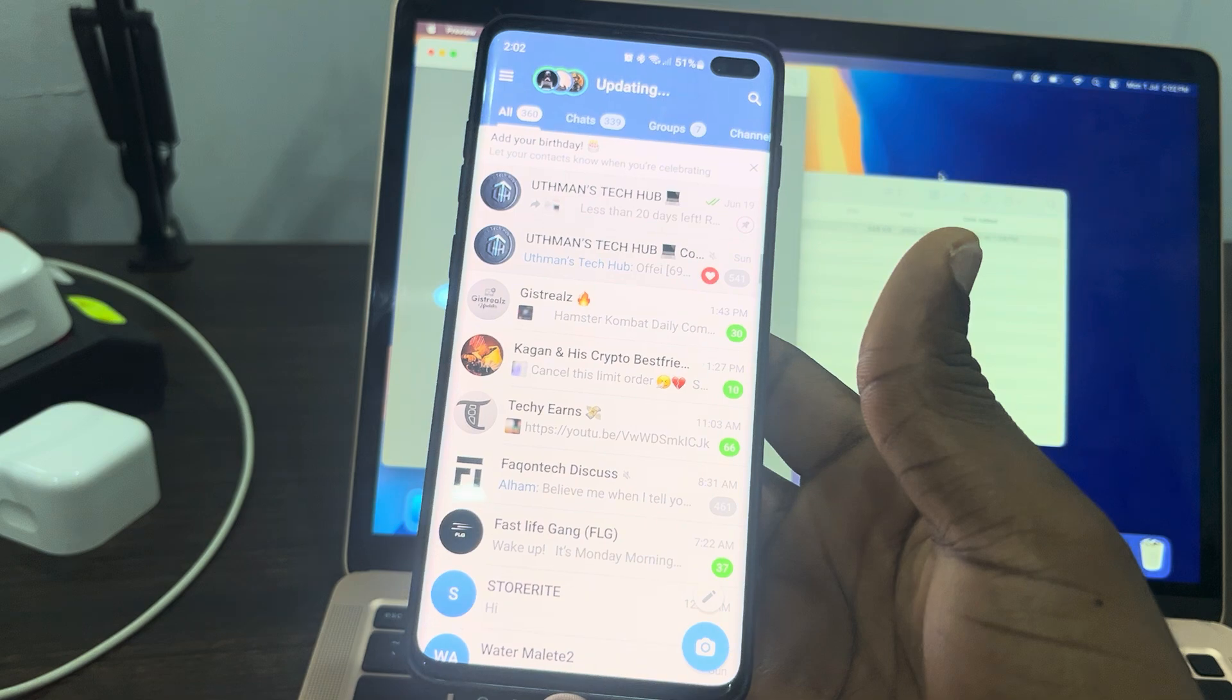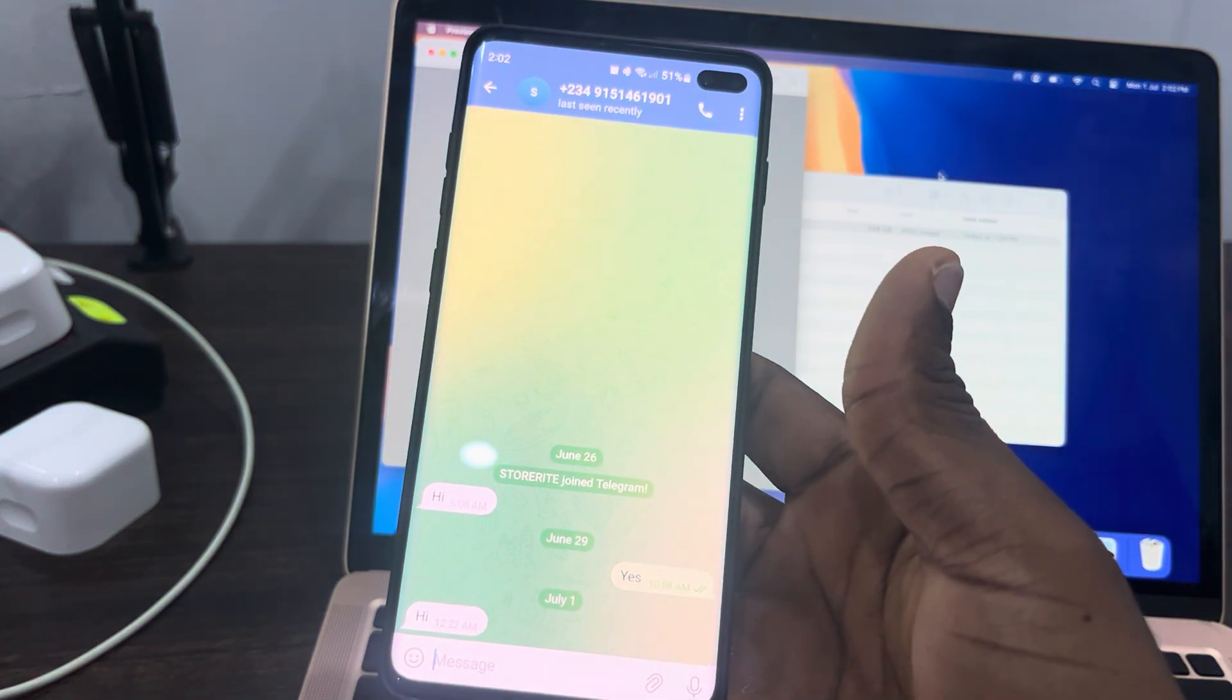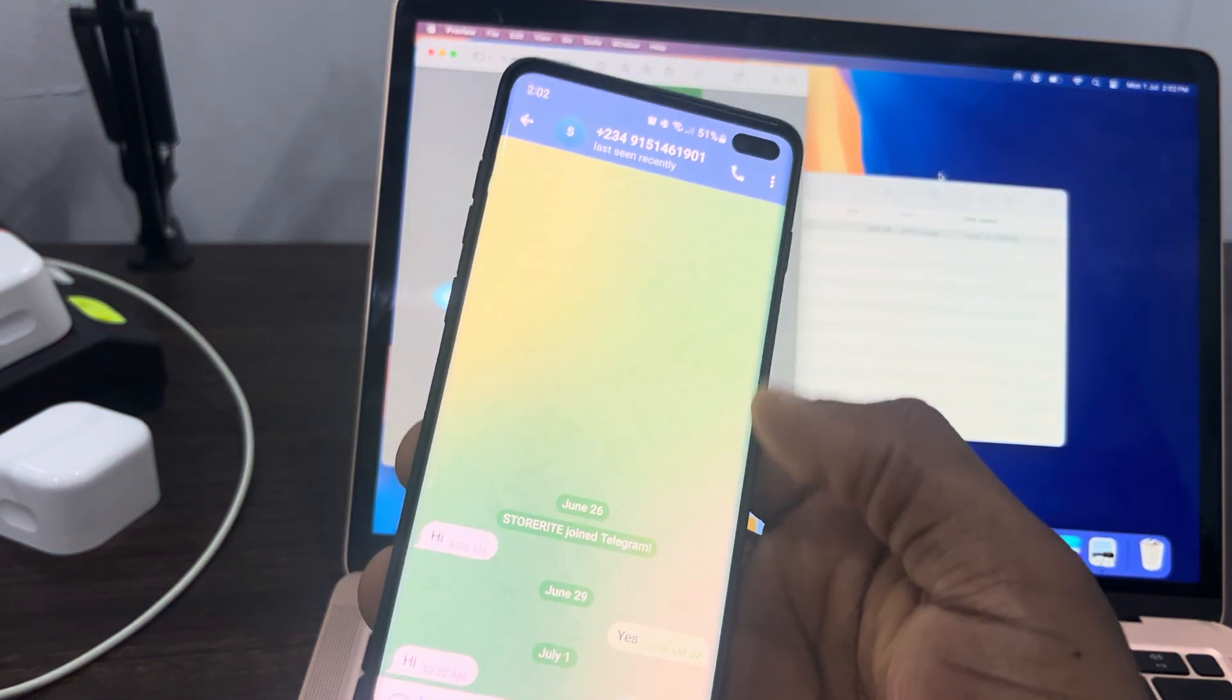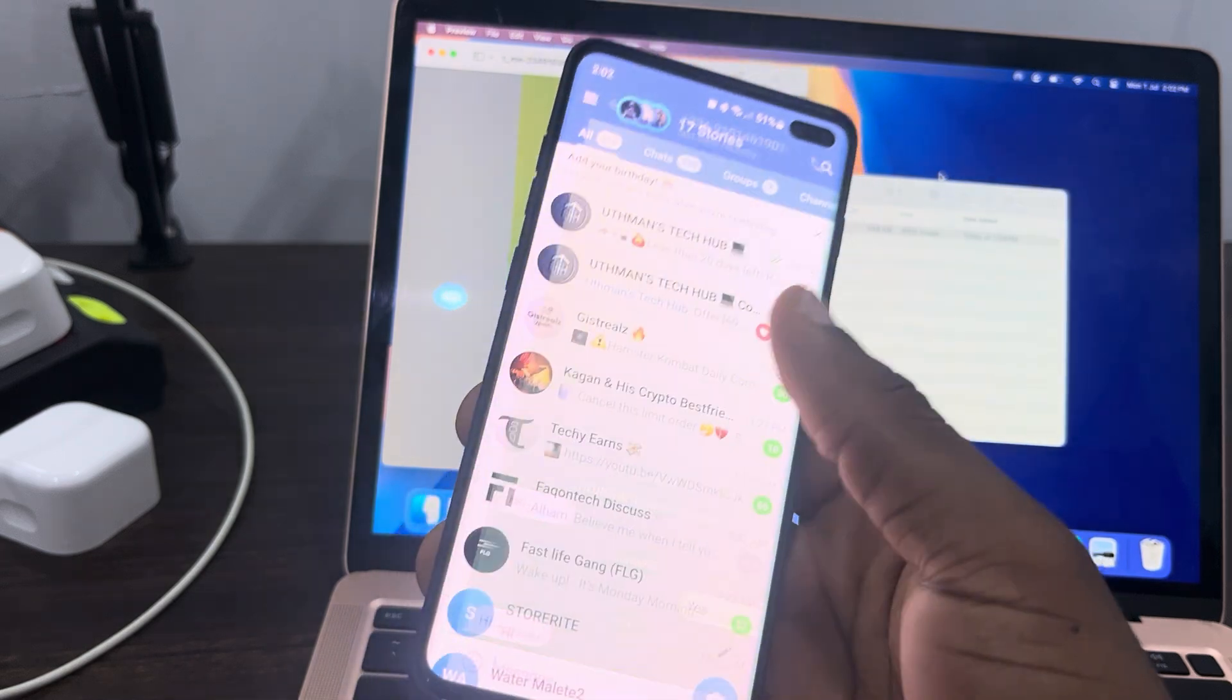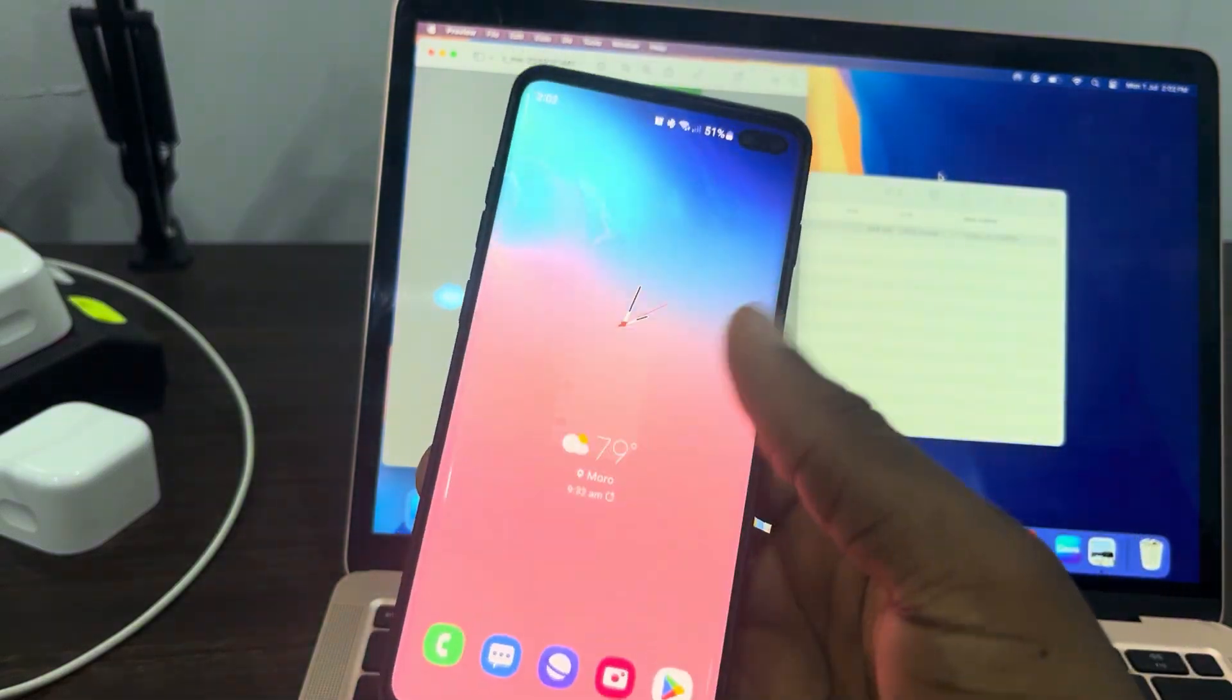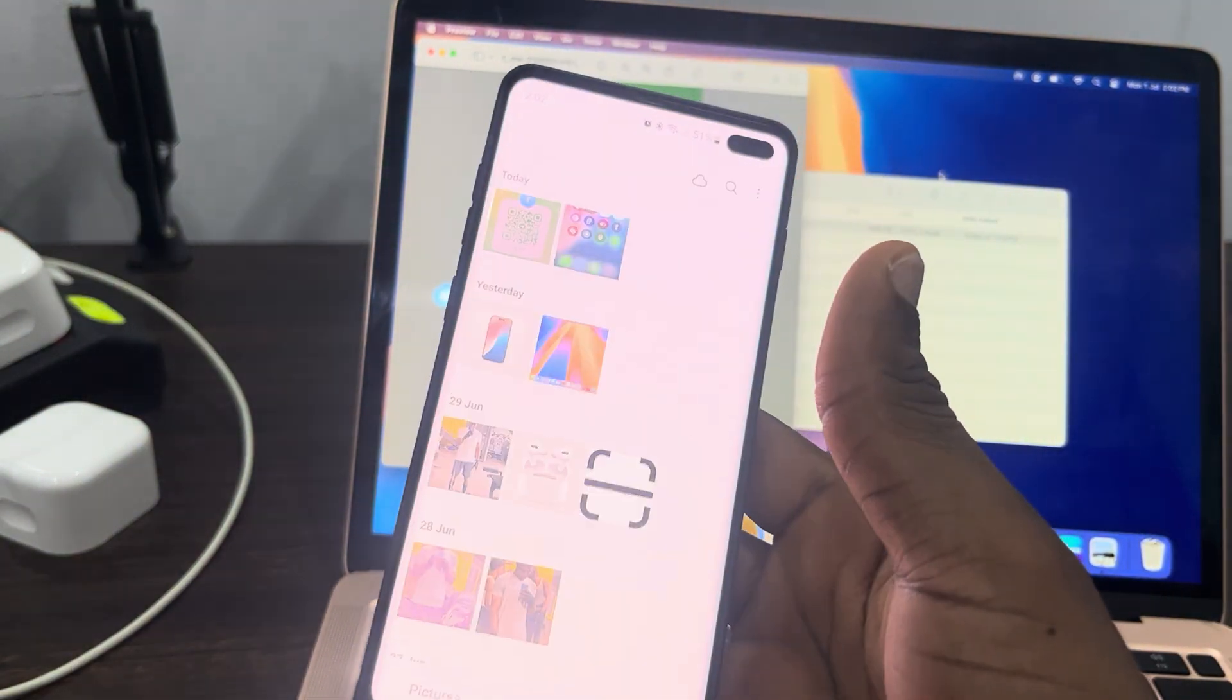Now it's going to open the link in your Telegram. As you can see, it has opened a chat with the person. If it is a channel, it's also going to open the channel for you.